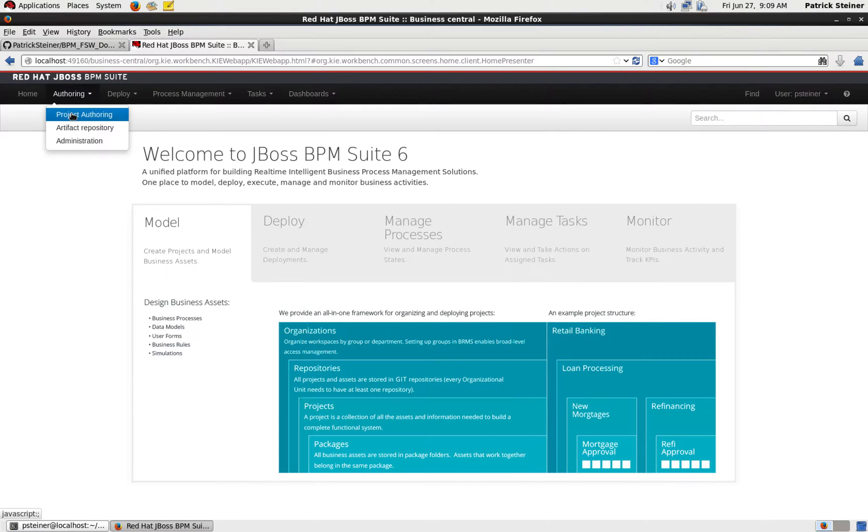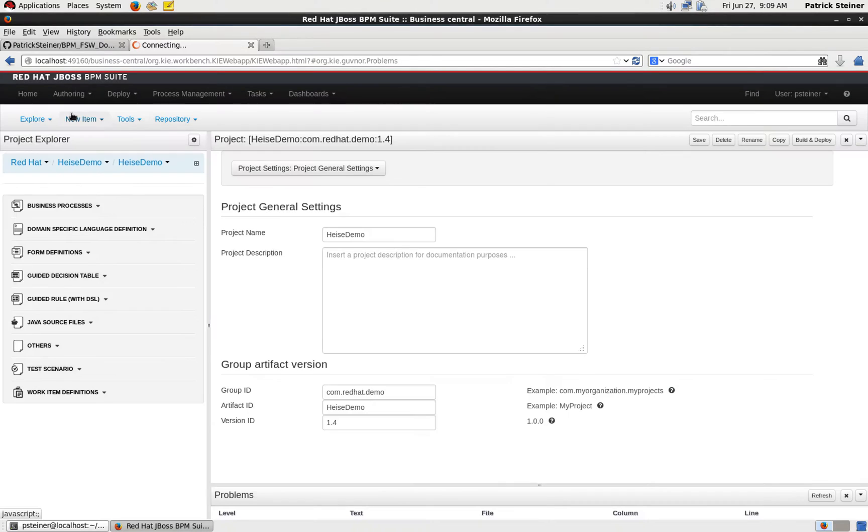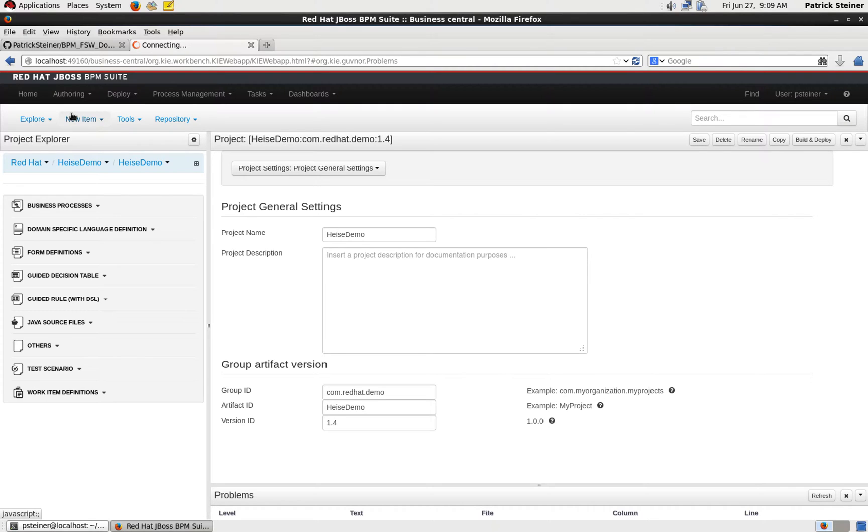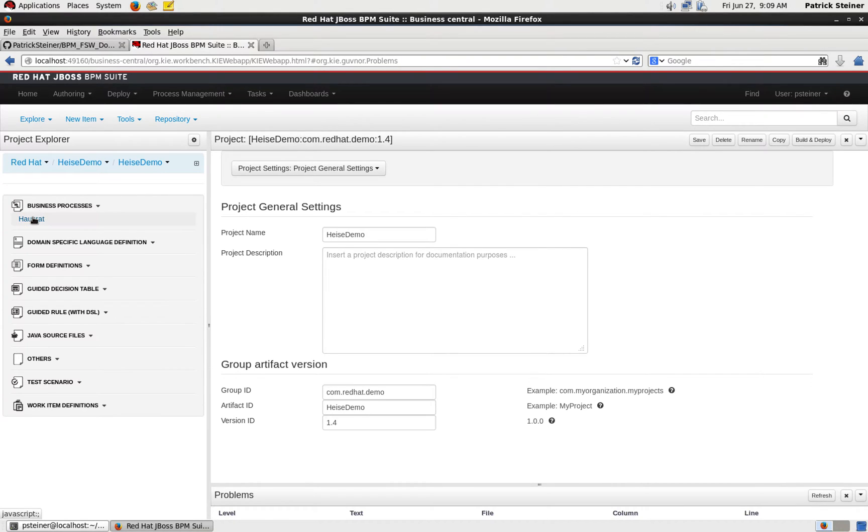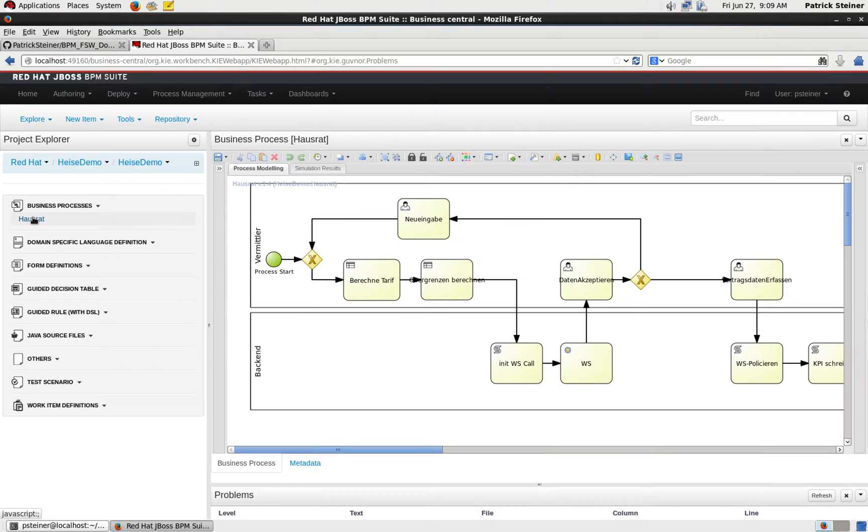Let's go into project authoring of the console. Please make sure that you're looking at the right repository and projects. We can take a short look at the business process that we're going to run, and I will make a video later which goes into detail of the process.